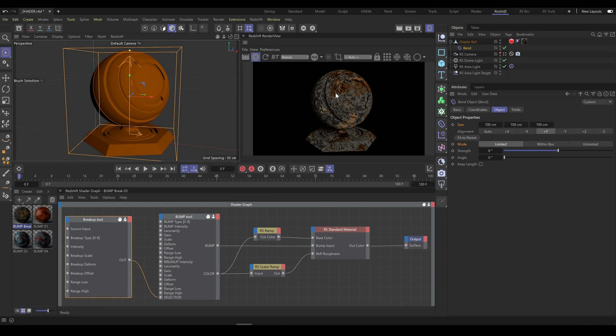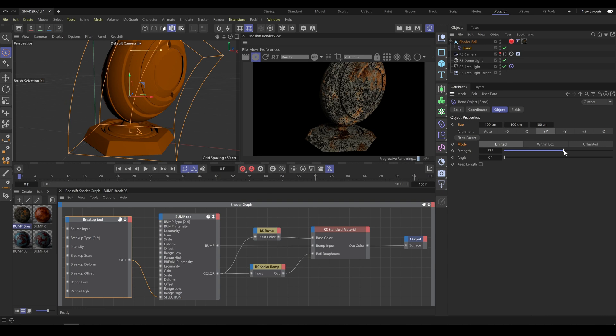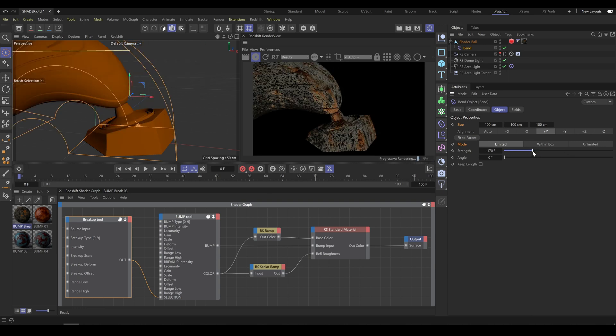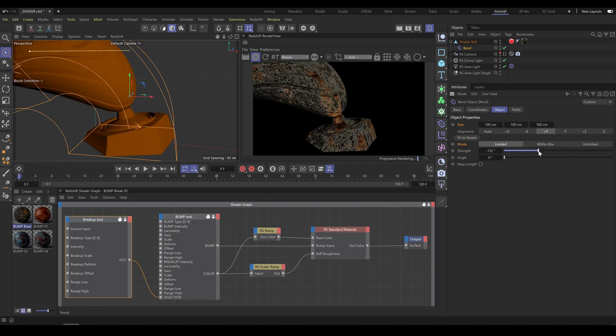As a second example, I will use the Bend Deformer instead. And again, as you can see all textures are properly stuck to the object.